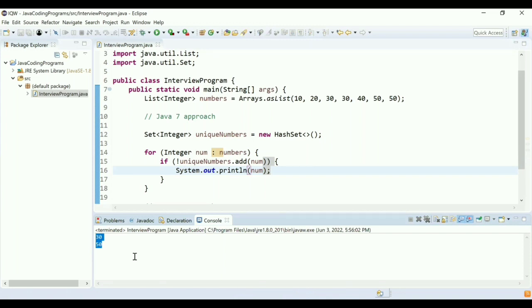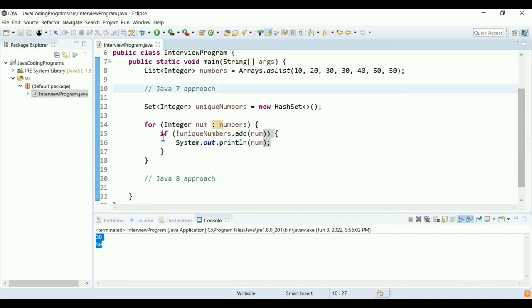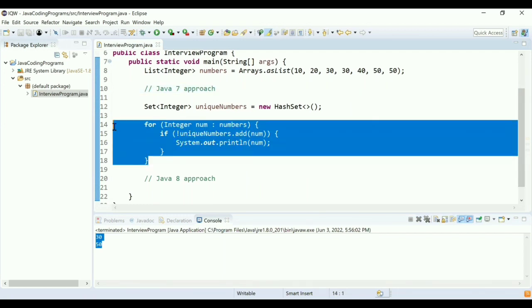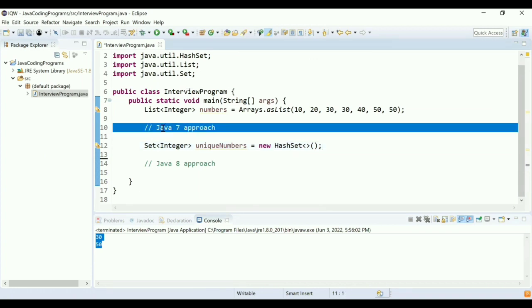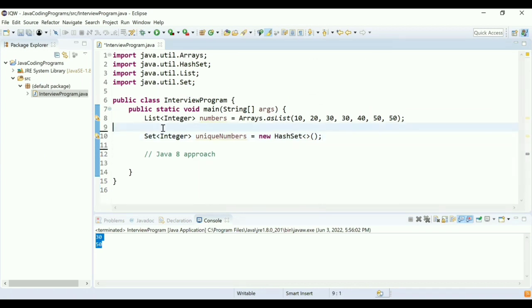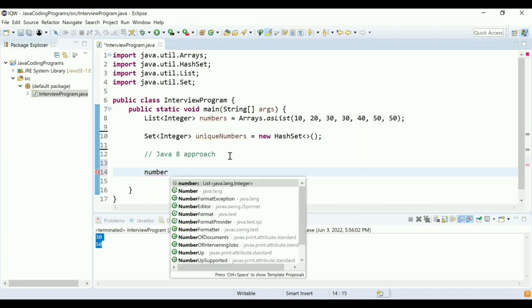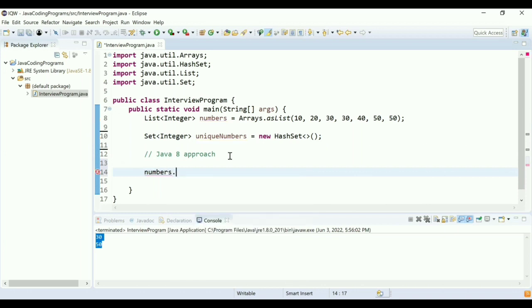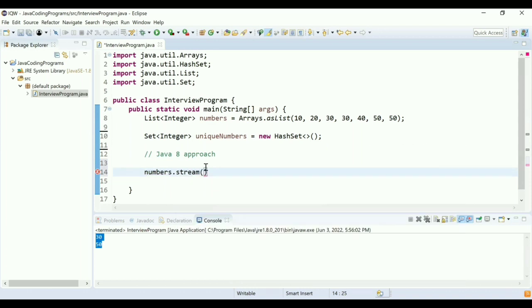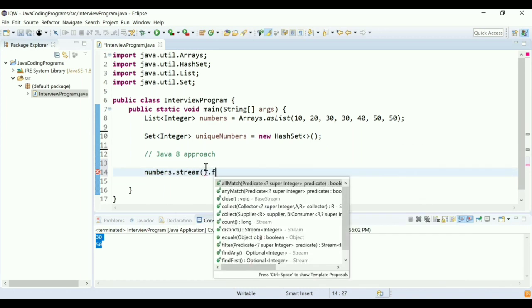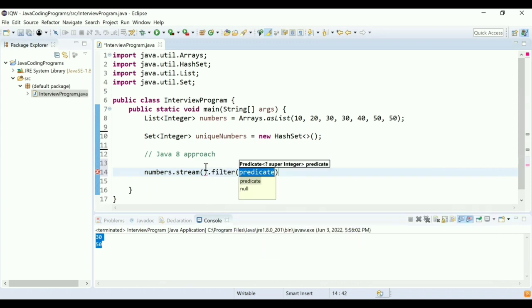Can you try now with Java 8 approach? Yes, now I'll try to go with the Java 8 approach. I'll use the same set, but I'll try to use streams and features now. For the Java 8 approach, I'm going to take a stream out of my numbers list, which is your original list at line number eight. Stream is a sequence of objects, and I'm going to use the filter method from this stream.